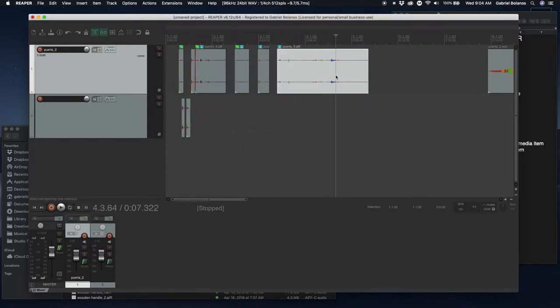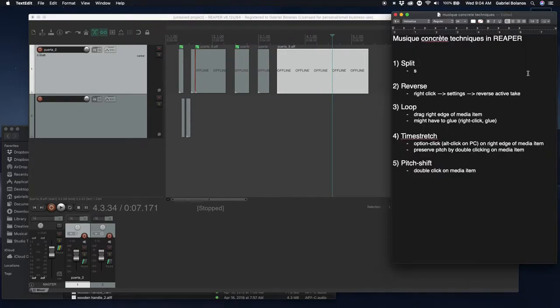Slicing, cutting up audio files is a very important technique in Musique Concrète.